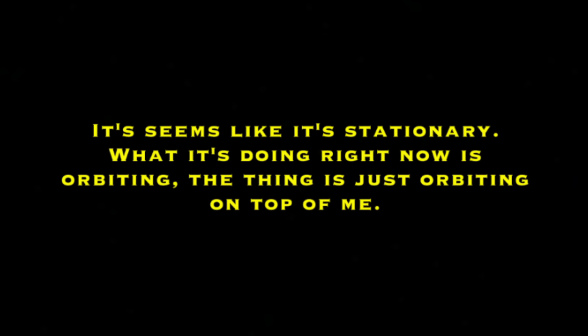It's before me right now, Melbourne. How large would the object be? Seems like it's stationary. What it's doing right now is orbiting. The thing is just orbiting on top of me.